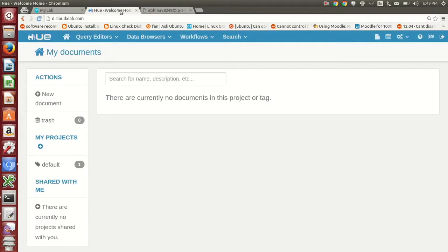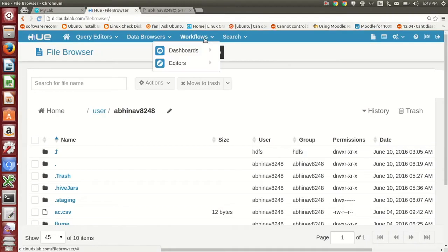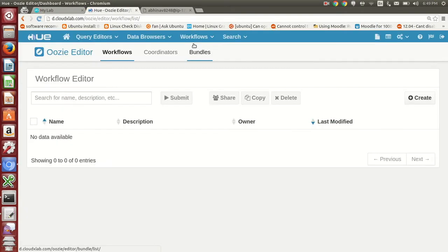Now go to Hue, click on Workflows and then Editors. Click on Create.